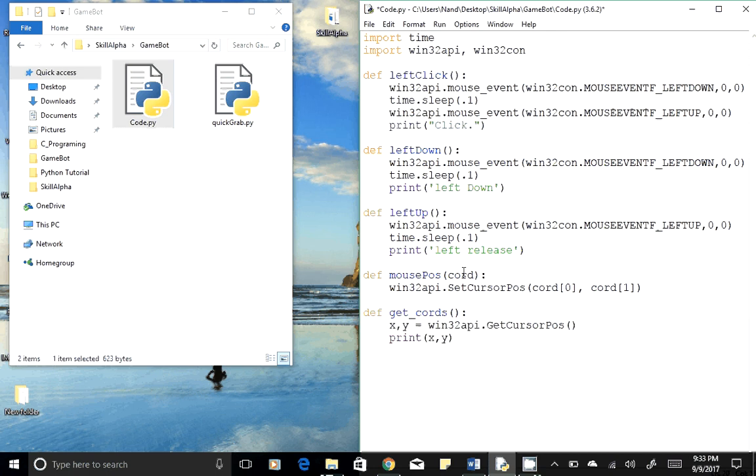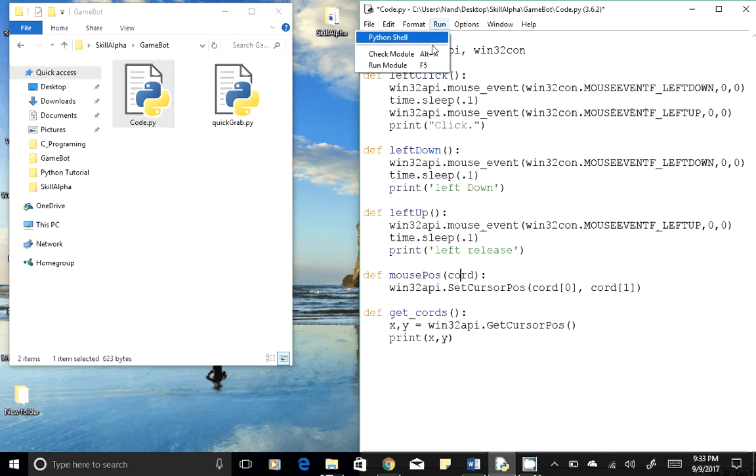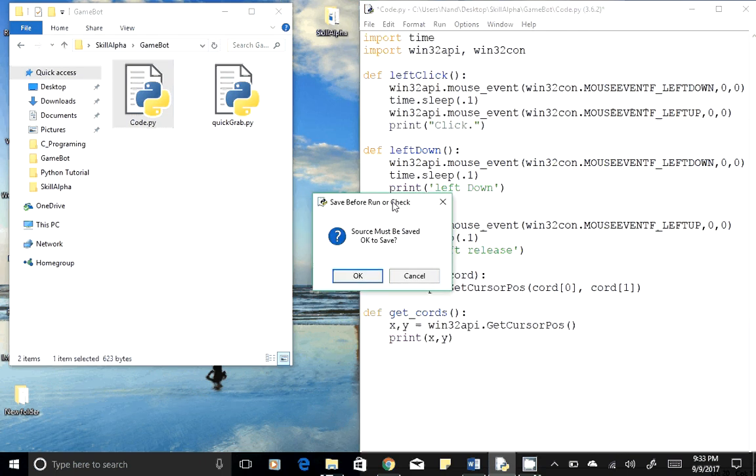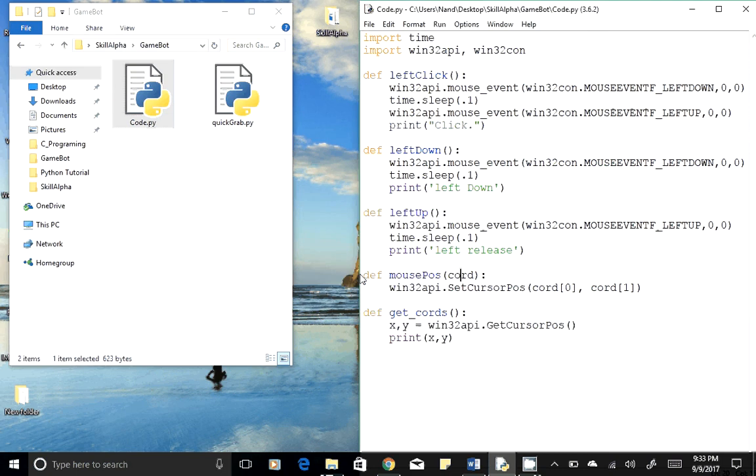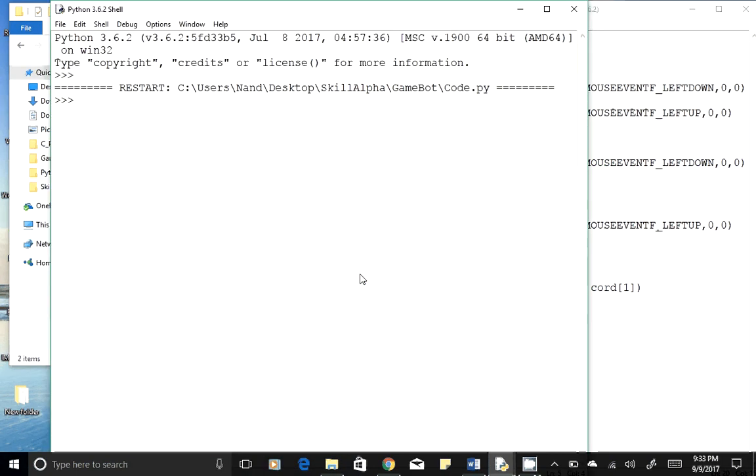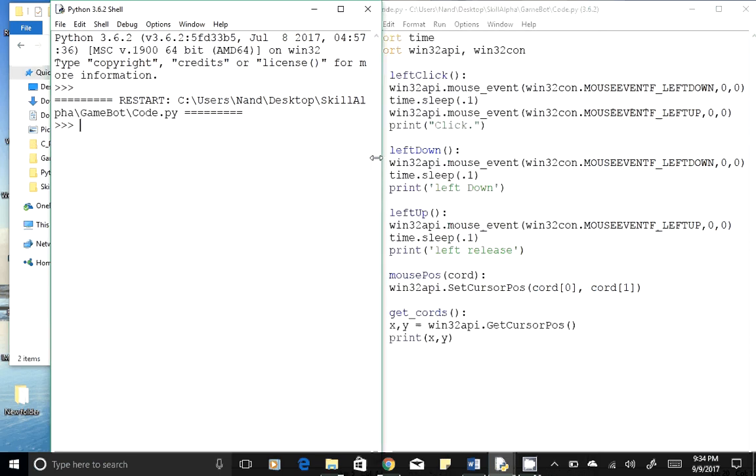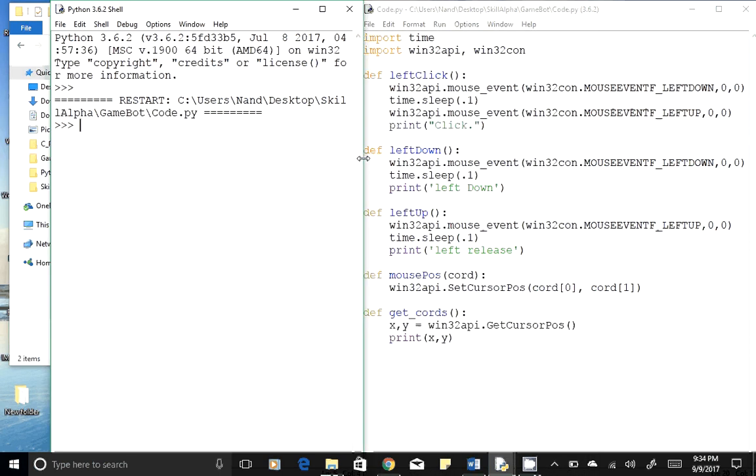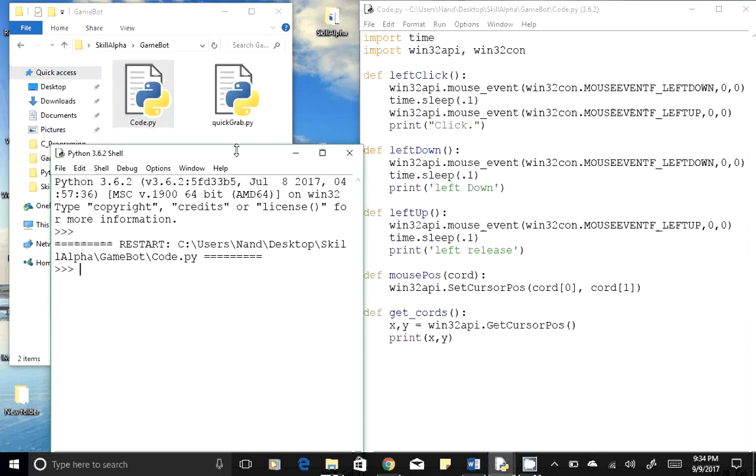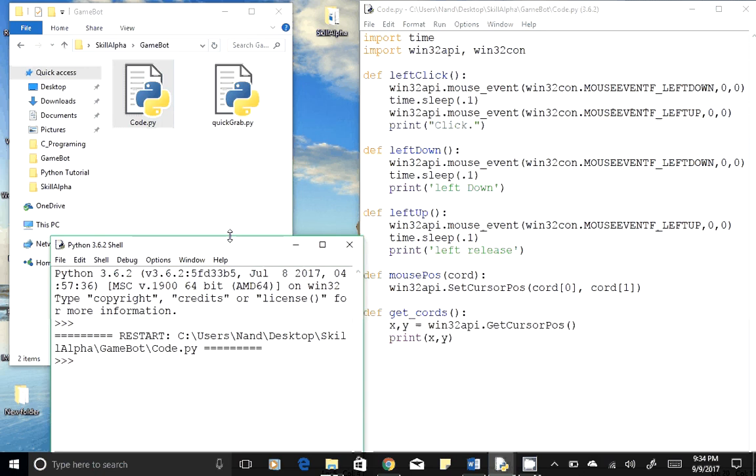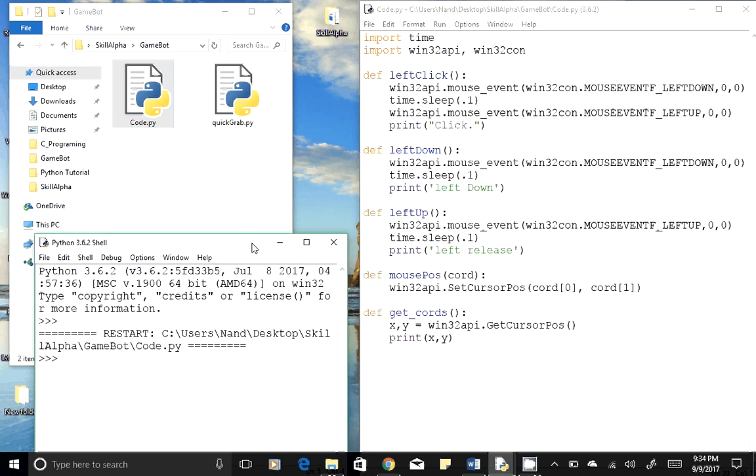You can go ahead and just press F5 or go to run and click on the run button, save it. So there we go. To validate whether our functions are running properly or not, let's just minimize or resize it. So let's first check the mouse current coordinates.